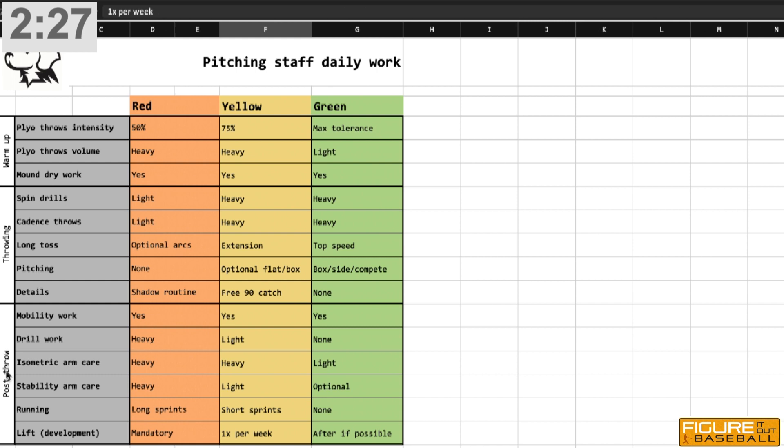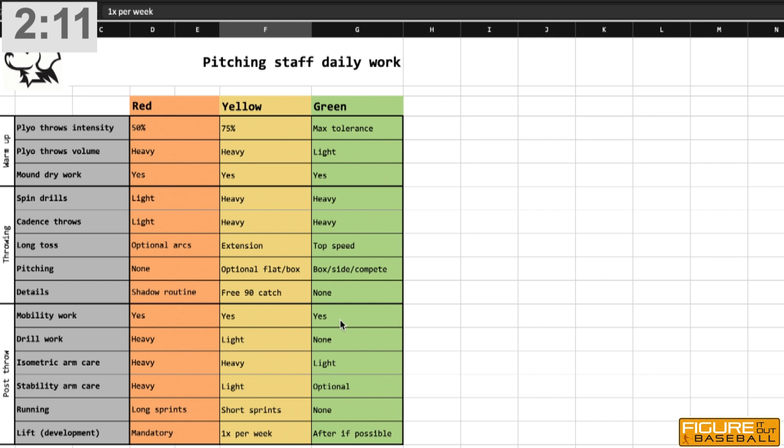Then we get into our post throw. When we're talking about post throw, that's mobility work, which we always hit really hard. Our strength staff does a great job of giving guys mobility workouts that are designed to increase the mobility they have in all their joints, but also increase the stability and our ability to use end range of motion.